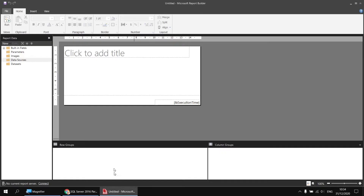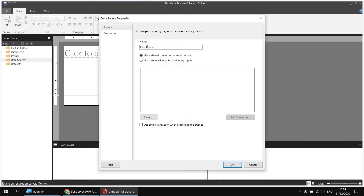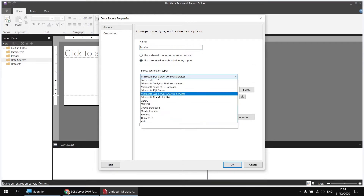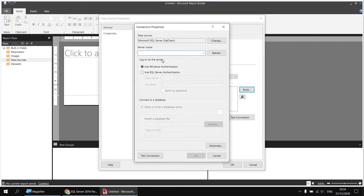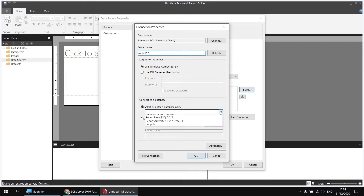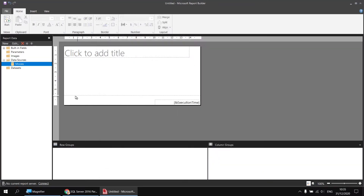Assuming you have done that, I'm going to head over to Report Builder where I've got a blank report waiting. I can right click on my Data Sources folder and choose Add Data Source. I'll change its name to Movies, choose to use an embedded connection pointing to a Microsoft SQL Server, then click the Build button to help with the connection string. I'll type in a shortcut to my local host — dot backslash SQL 2017 — the name of my SQL Server instance. Then I can click the dropdown list, choose Movies, and click OK a couple of times to create my data source.